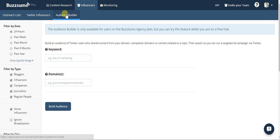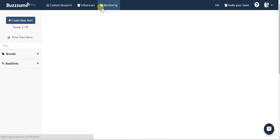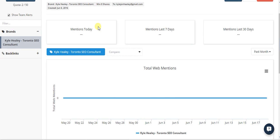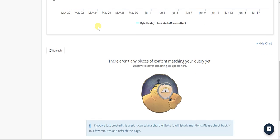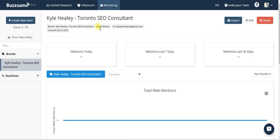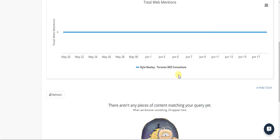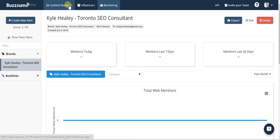There's also an Audience Builder — same concept, but you see who's shared content from a keyword or domain. And lastly, there's a Monitoring feature — kind of like Google Alerts on steroids but for social, so you can see who's mentioned you or different keywords you set up. I use different tools for that personally.